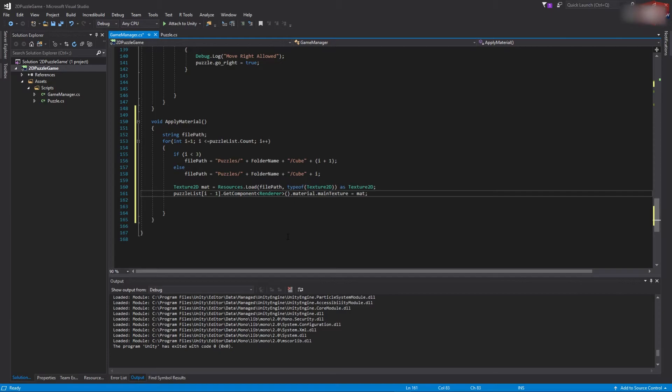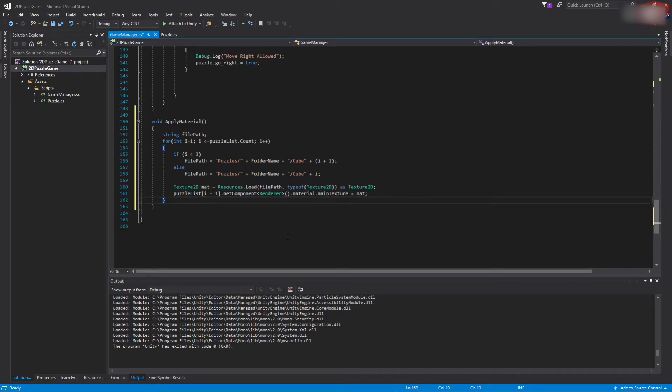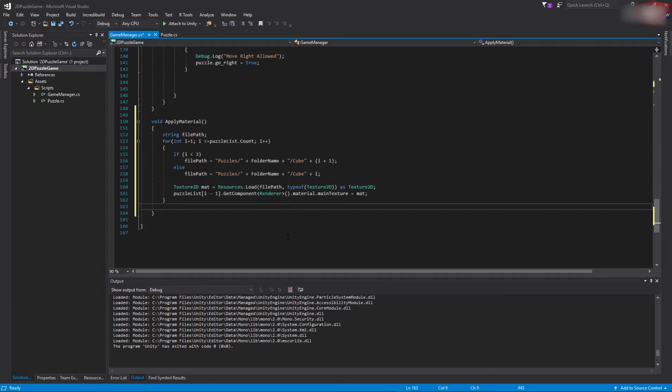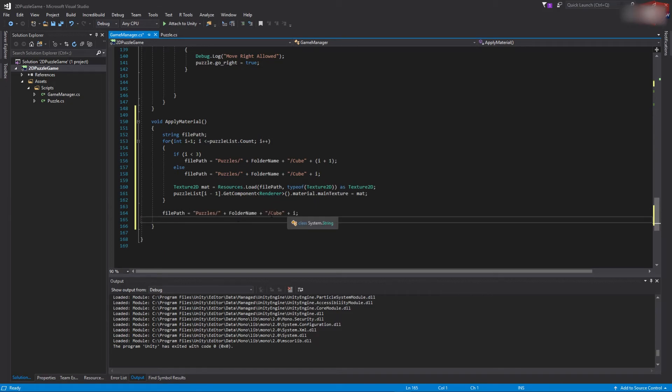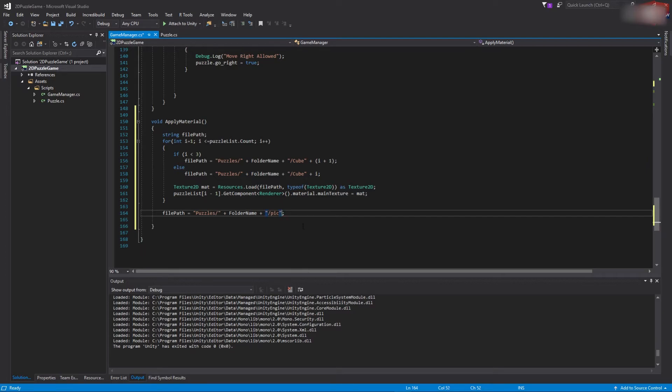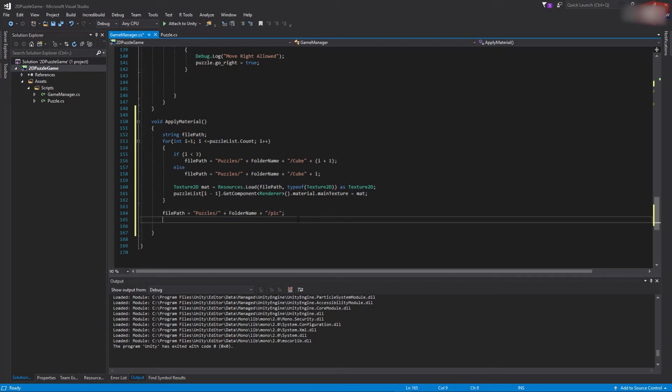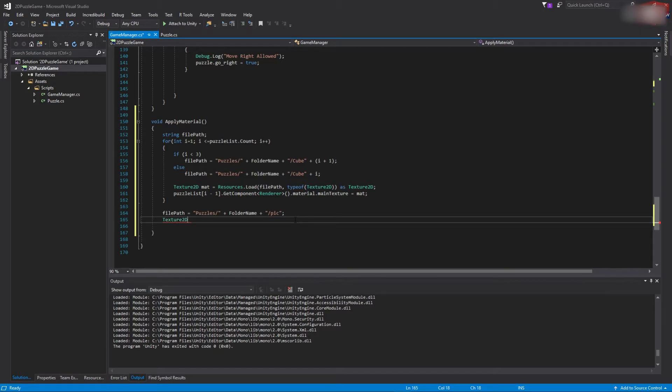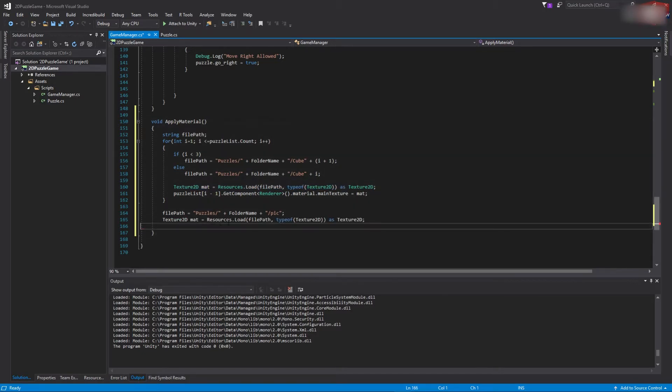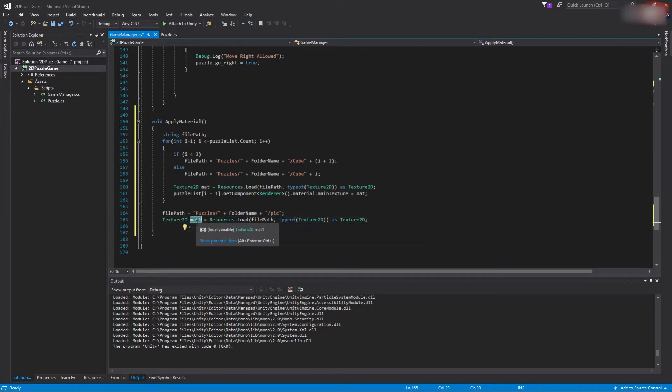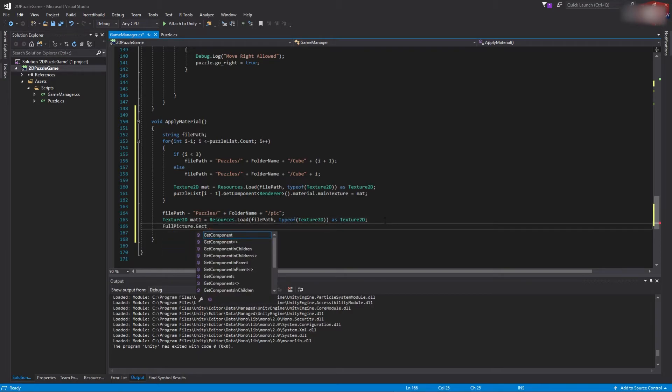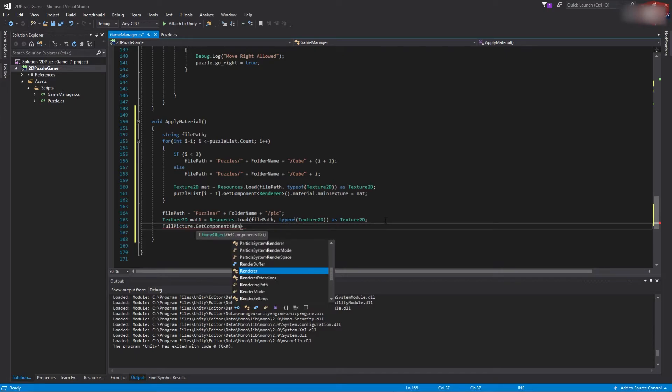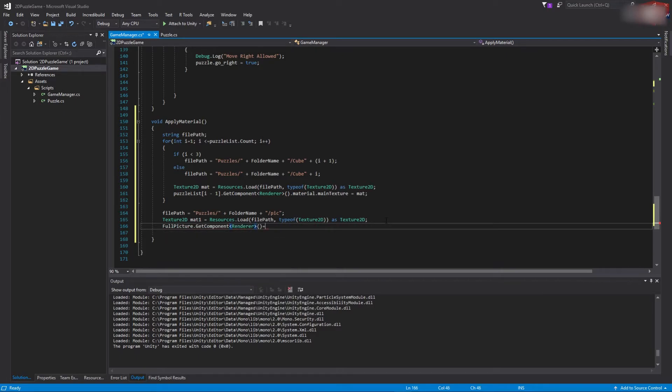Okay, and then we want to also load the texture for the full picture, for the reference image. We will use the filePath from here, but instead of cube, we're going to load piece, because this is the name of the picture from every single folder. That's how I named the files. And then Texture2D. We have to actually do the same for this texture. I'm going to change the name of this variable. And then fullPicture.GetComponent Renderer material.mainTexture is equal to mat1. Okay.